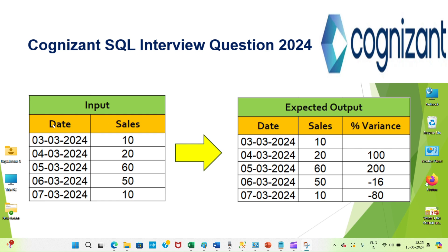I have an input table containing date and sales for each date. But I want output in this format. That means I want to calculate the sales variance percentage for each date with the previous date.